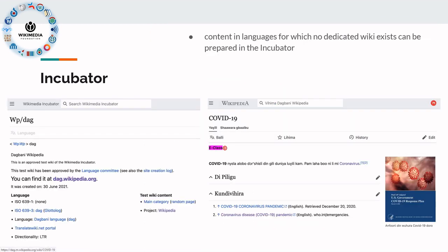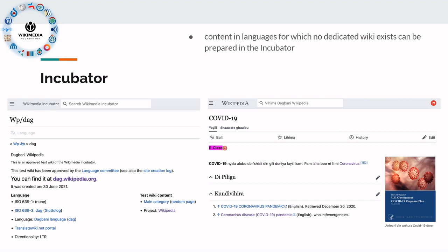The incubator is for things that don't fit in yet, but it can already serve to collect and organize content. Once a particular new project is set up — let's say a Wikipedia in a new language — it can immediately start with some content that has been prepared in the incubator. That allows the ecosystem to constantly expand its linguistic coverage.